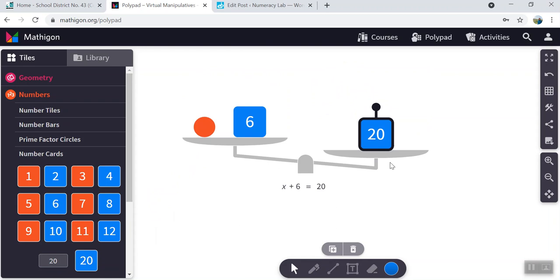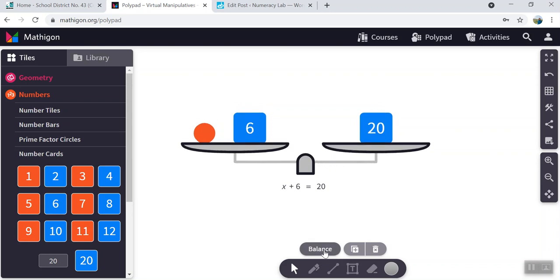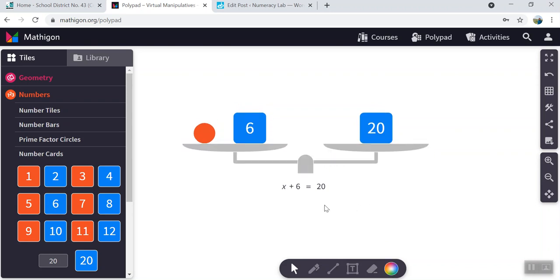That's because the scale doesn't know to be in balance until you tell it to be in balance. So you're going to click it and you're going to hit balance. There you go. So this is how you represent the first equation.